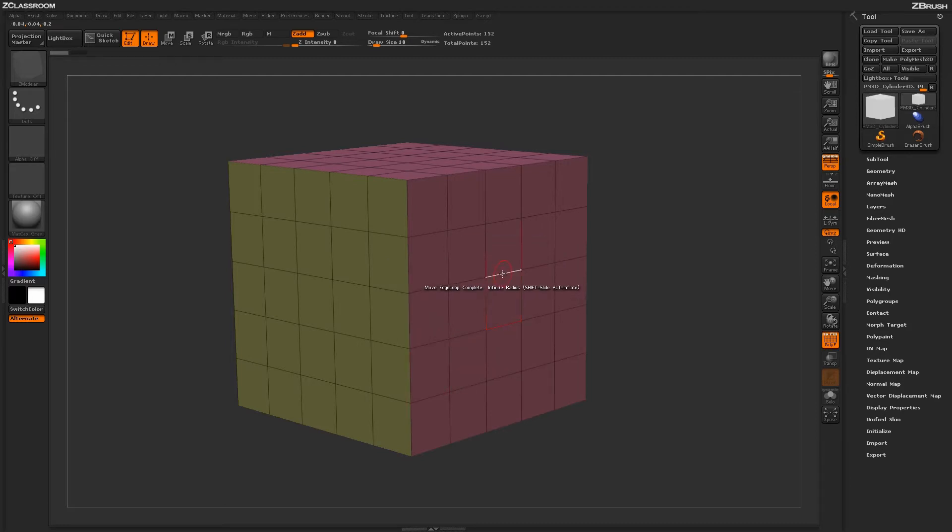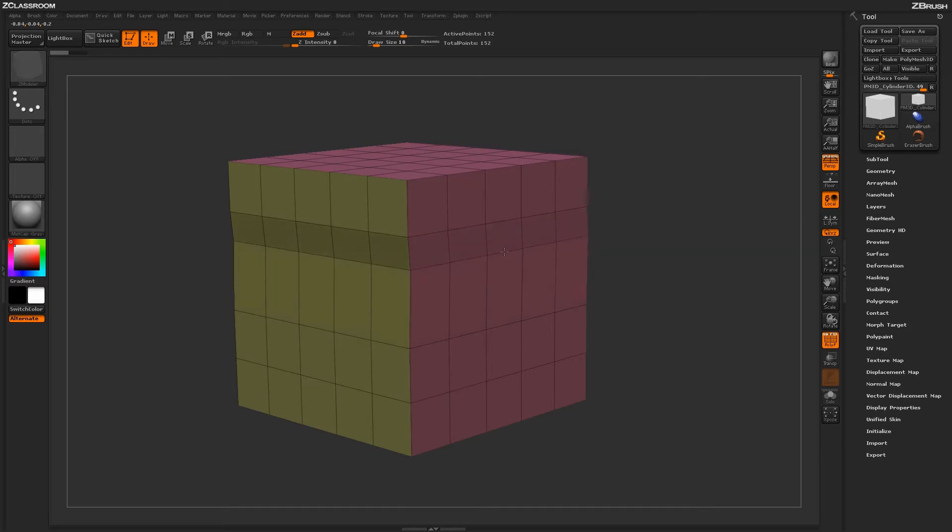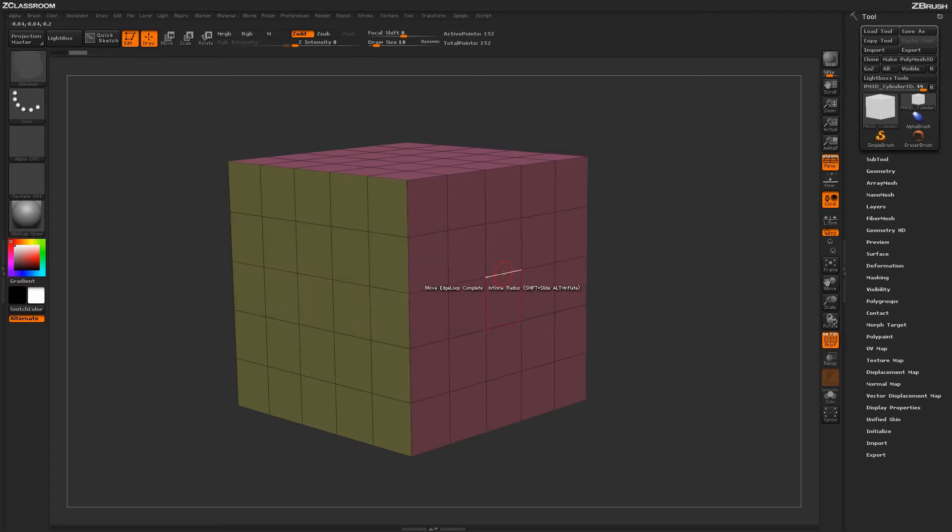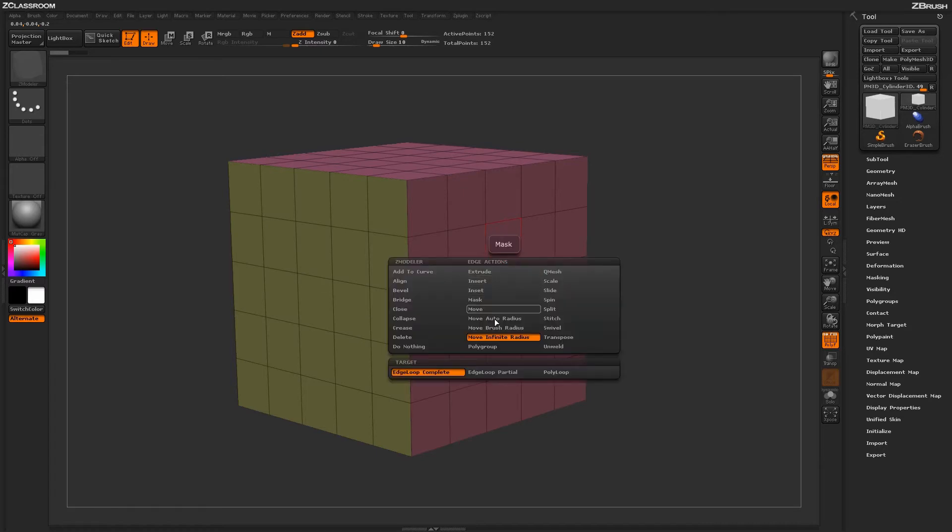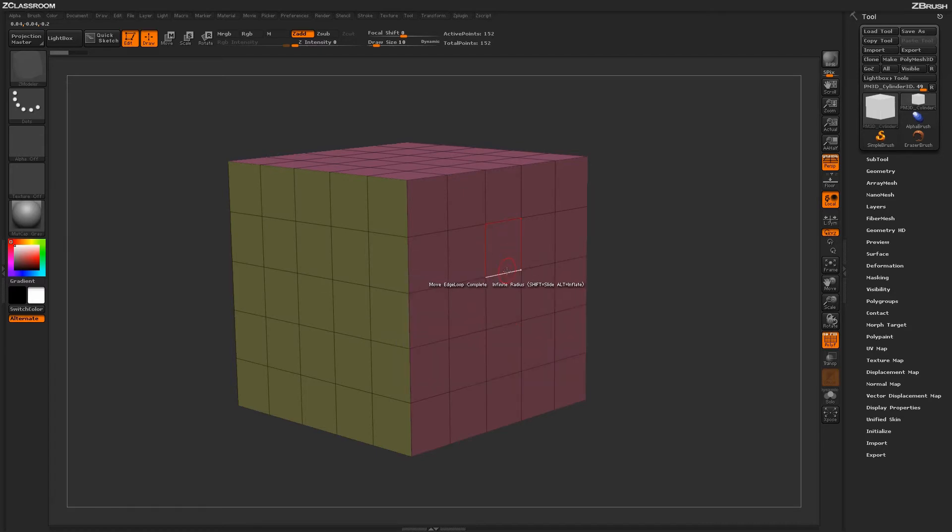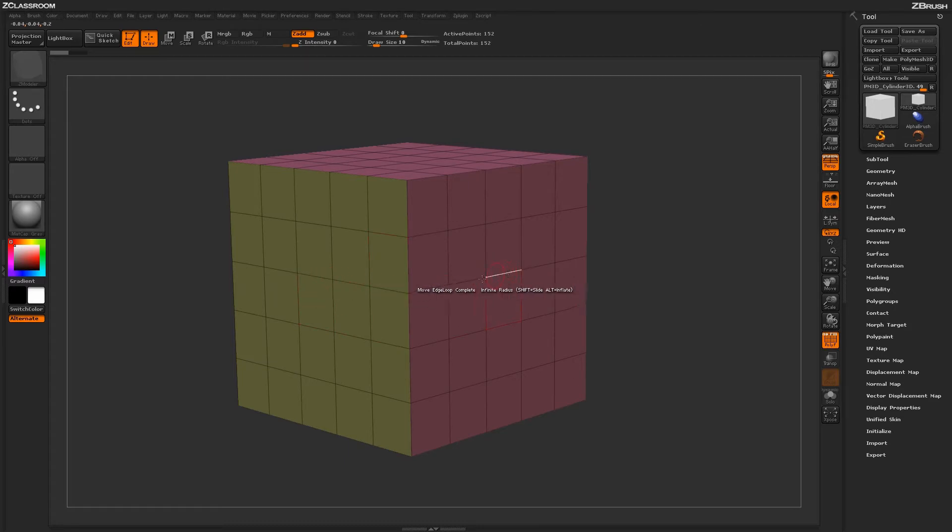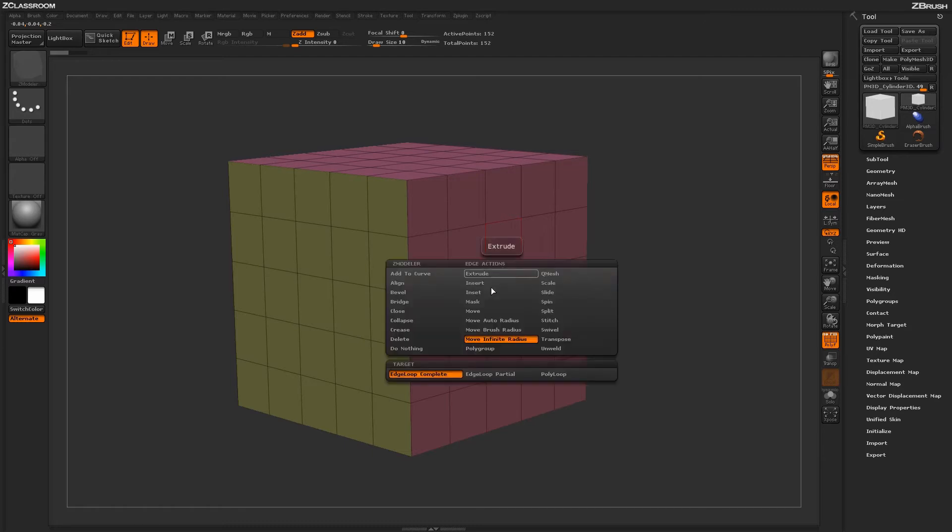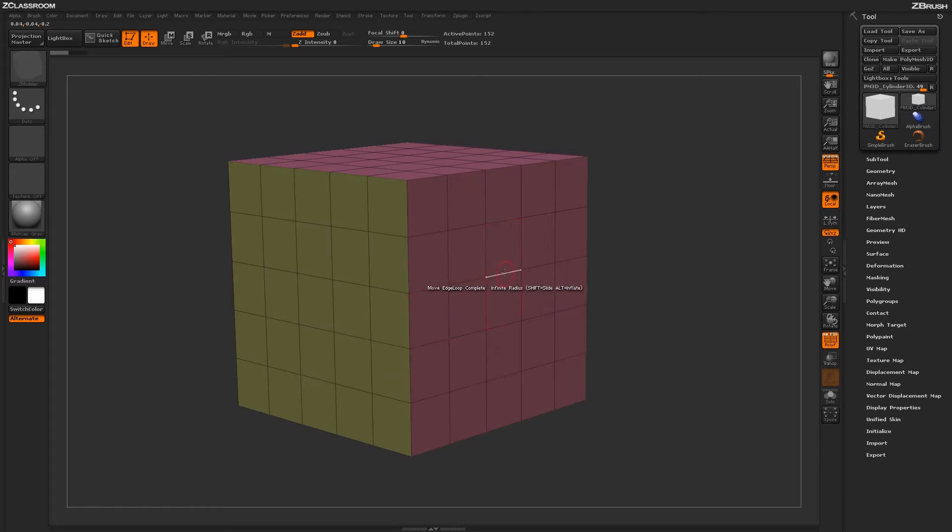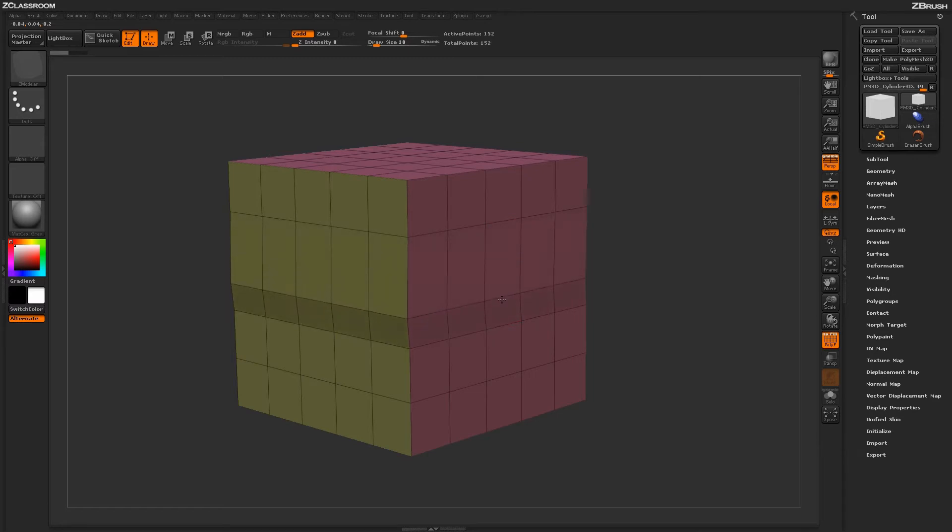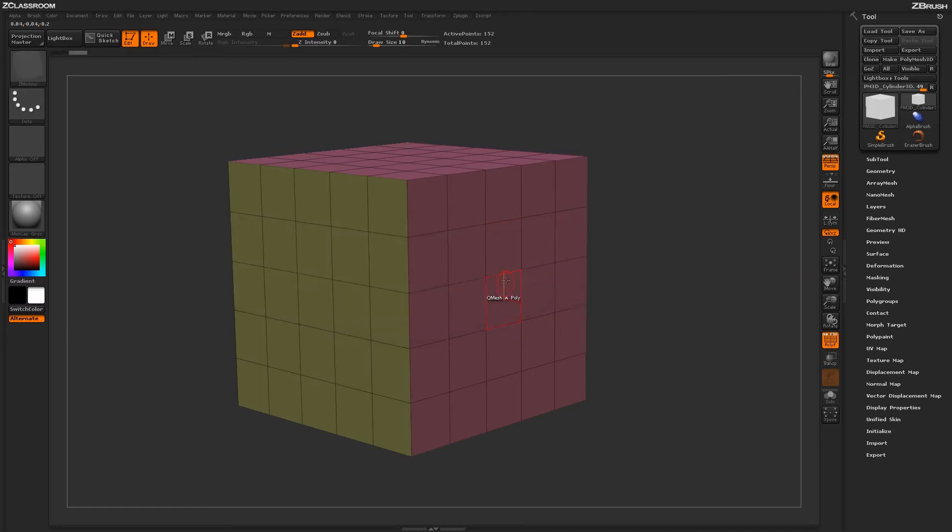Returning to your model and simply clicking and dragging on an actual edge will perform the Move Infinite Radius action. Now, the difference between this Move Infinite Radius action compared to some of the other Move actions is that the Infinite Radius is not going to look at your brush size or create any falloff as that move action is being performed. So if you have the target of Edge Loop Complete selected and you perform this Move Infinite Radius action, it is going to move that entire edge loop.